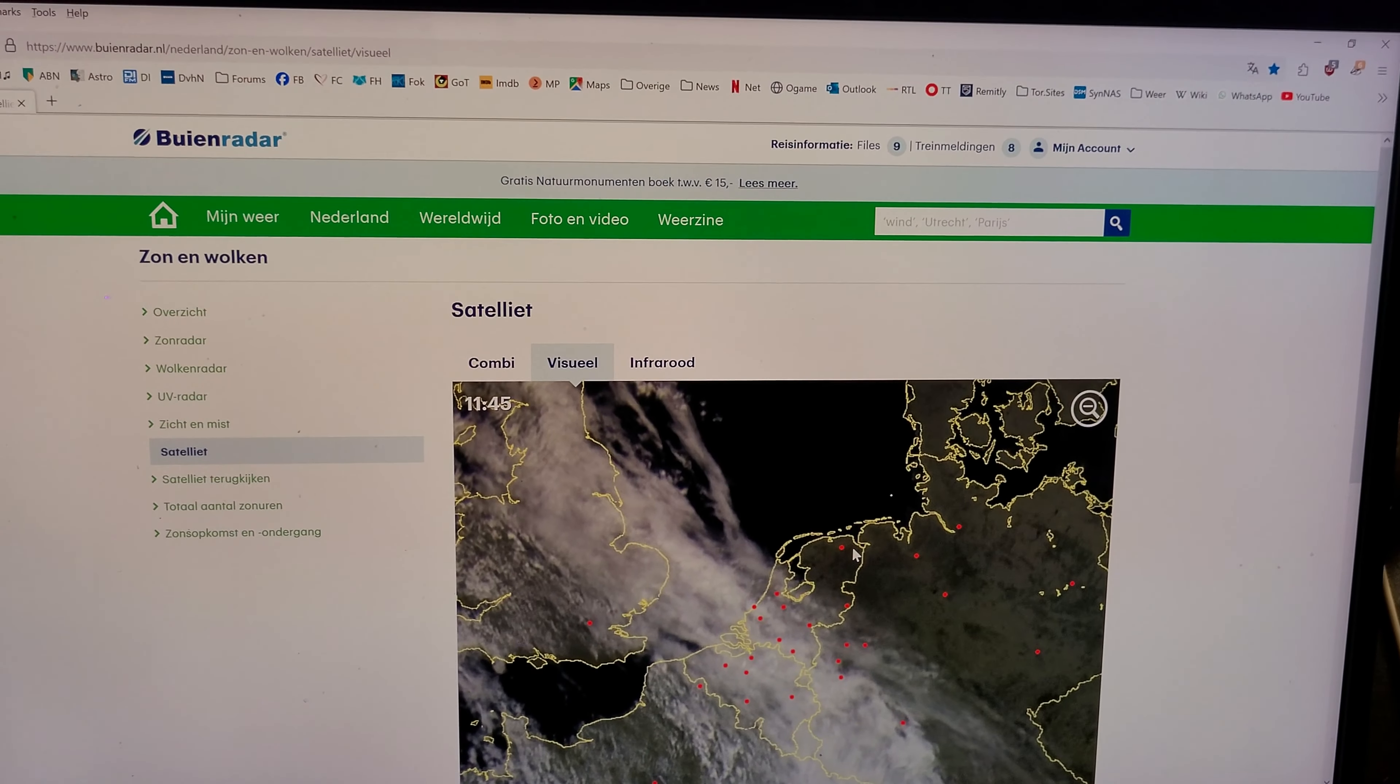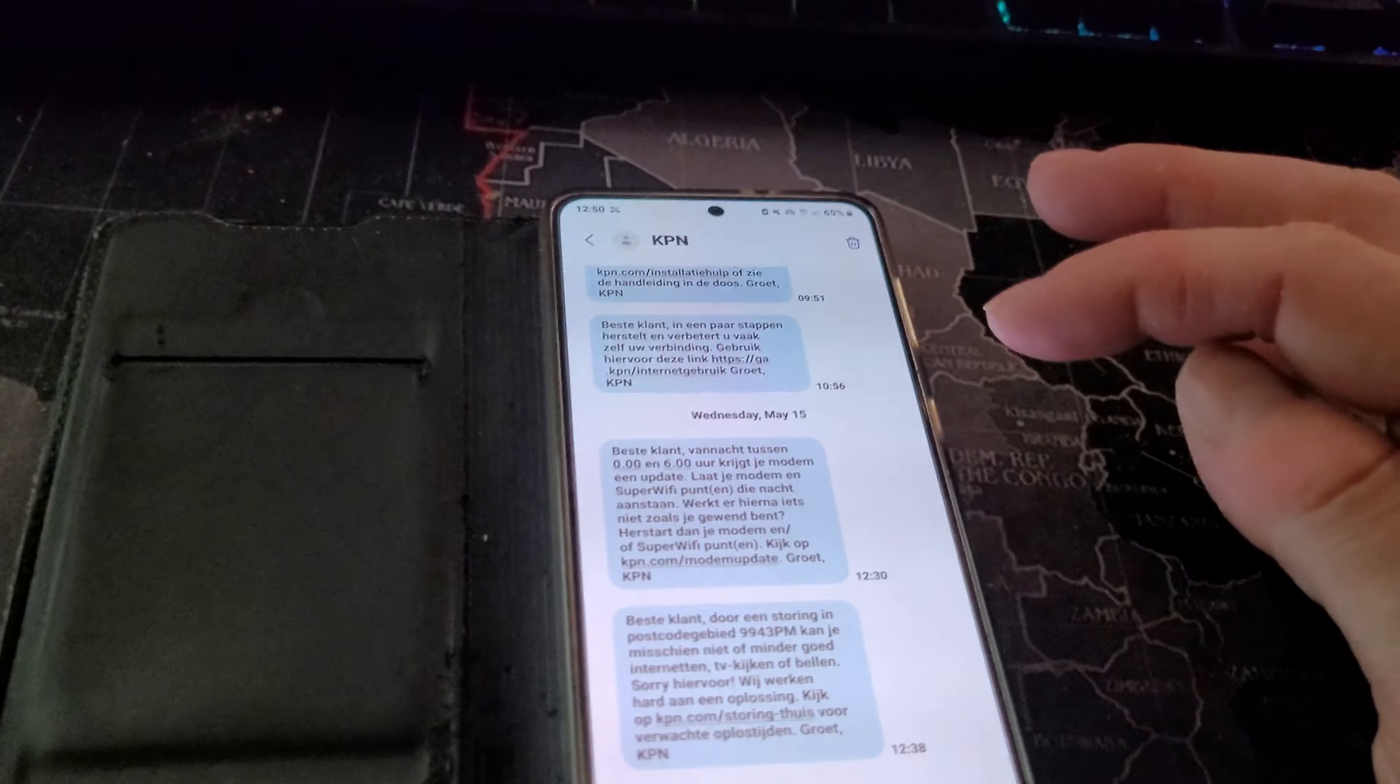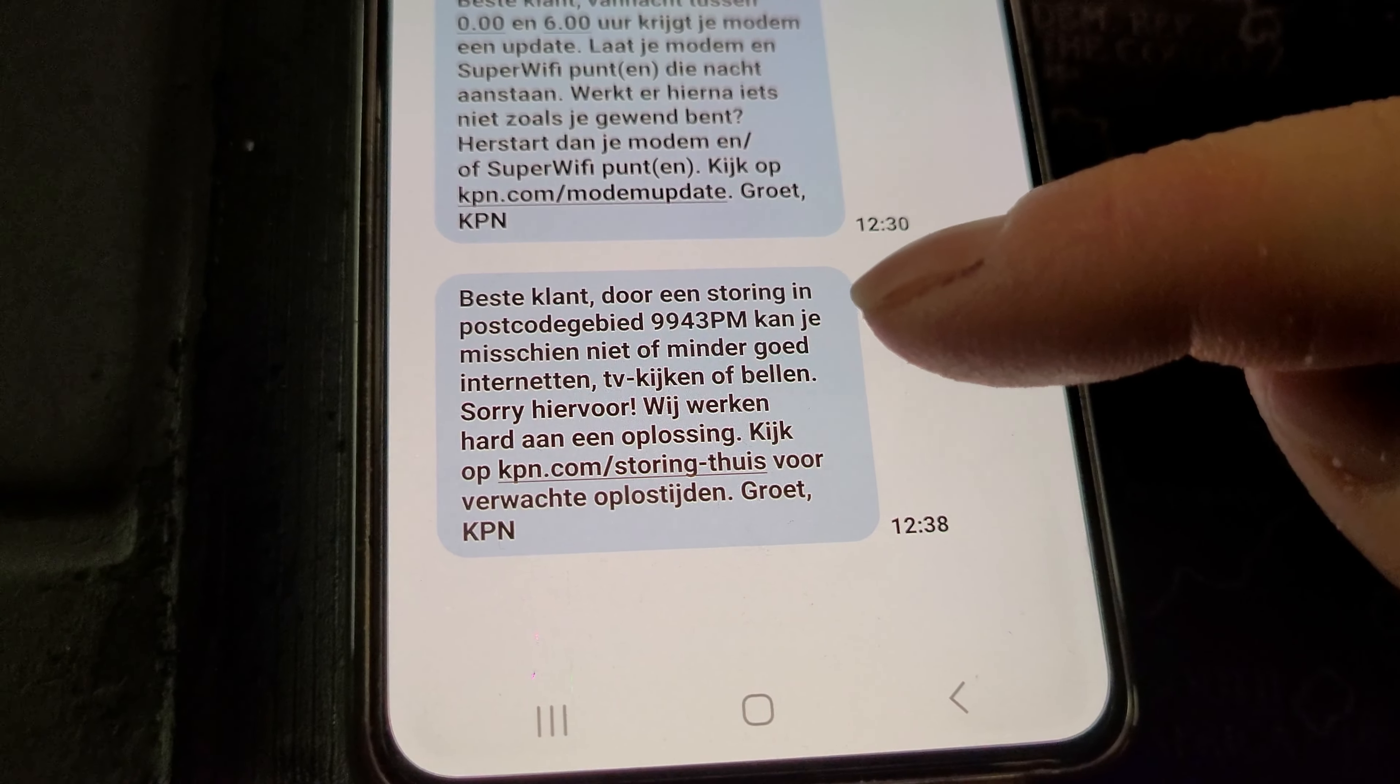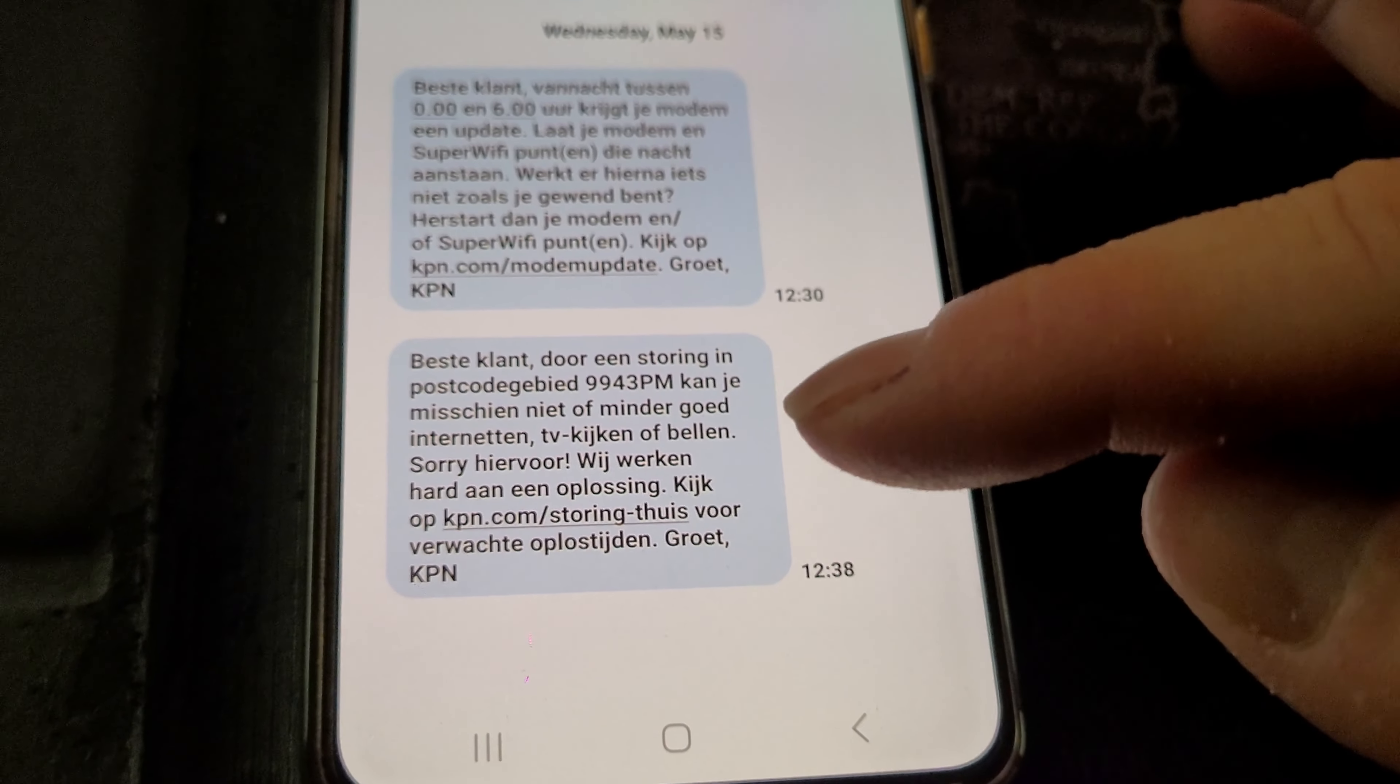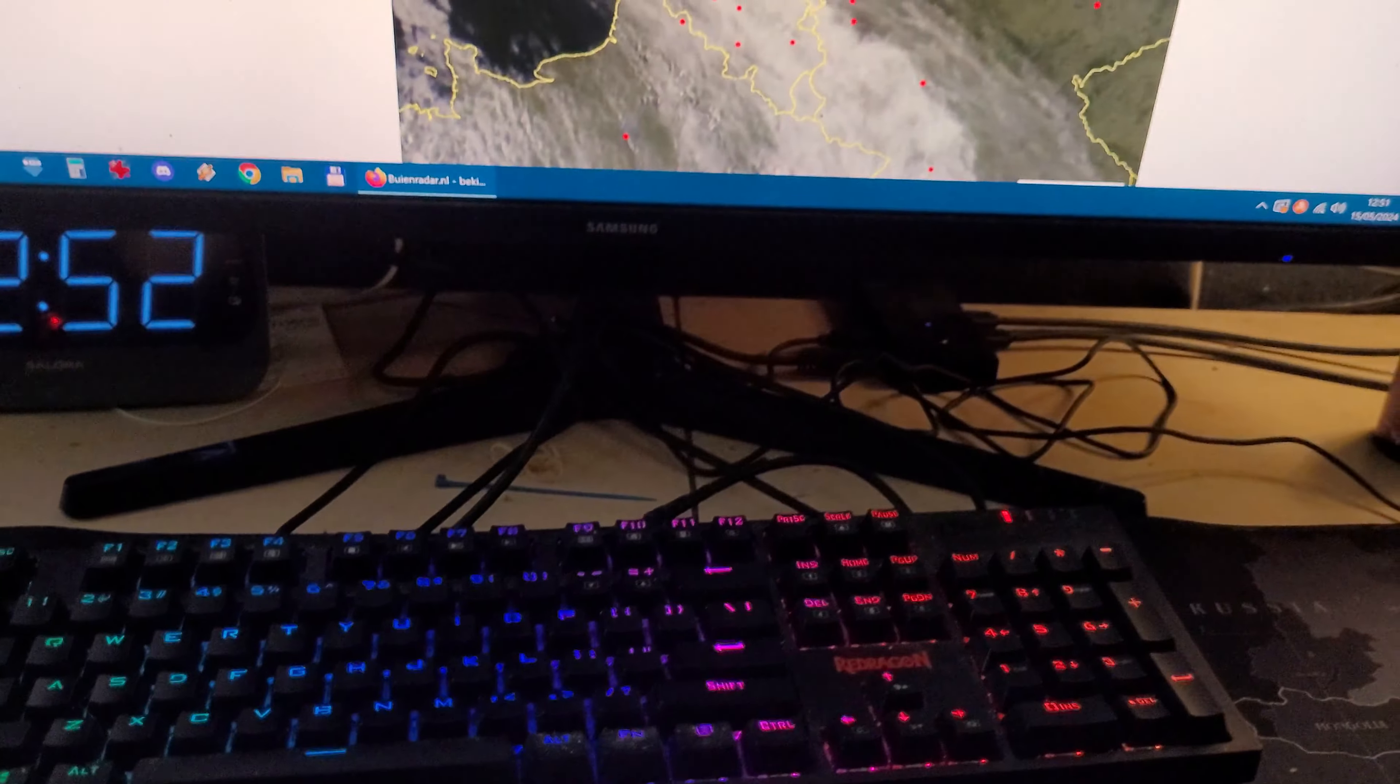Yes, okay guys and girls, thank you for watching this. Well, I hope my internet will be back. I already was informed here - that was a nice thing. I got like a message from, in this case, KPN. This is written in Dutch, but it says 'Dear customer, because of a malfunction in your postal zip area, you might not be able to internet, watch TV, or calling. Sorry for that. We're working for a solution. Look at blah blah blah for expected salvation time. Greetings, KPN.'